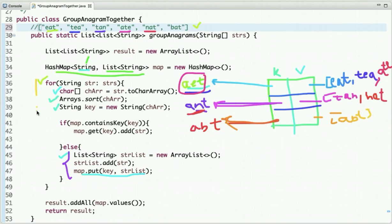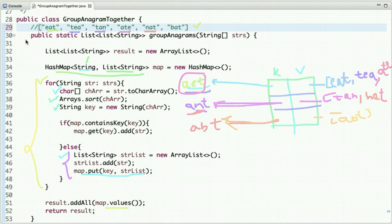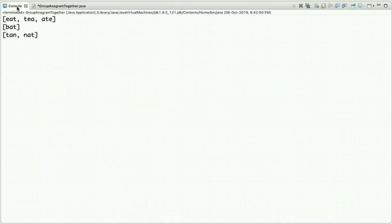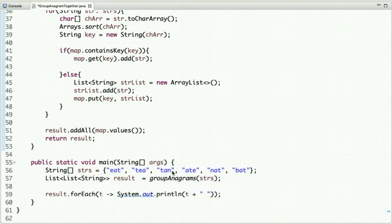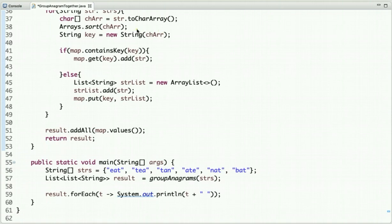After the complete traversal we exit the loop and return the grouped values. Now let's run this code — you can see the output, we have grouped all the anagrams together. In the main method I have declared an array of strings, called this method, passed the string array as an argument, and once we get the result I am printing it.